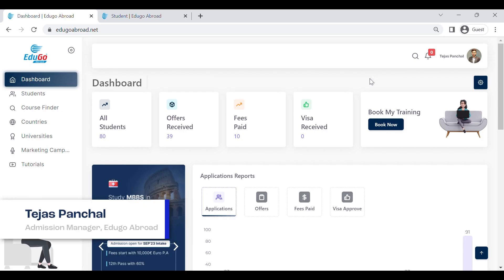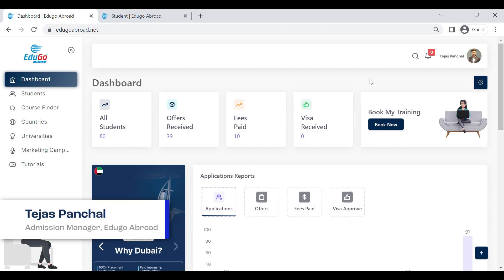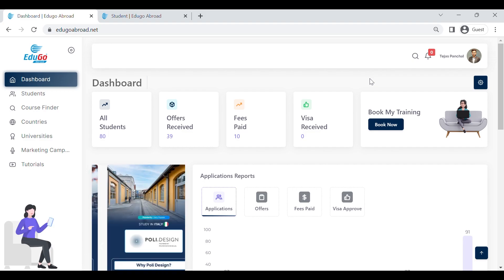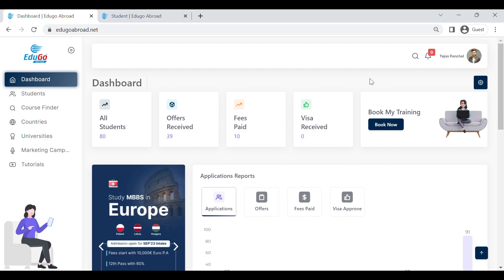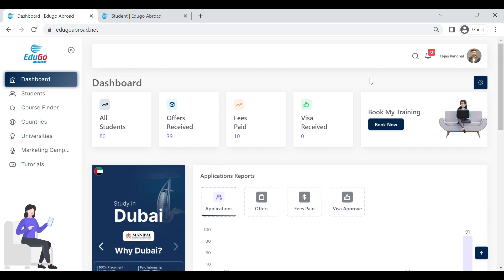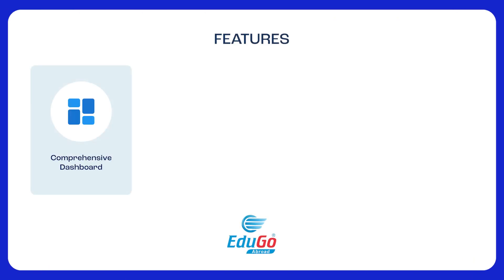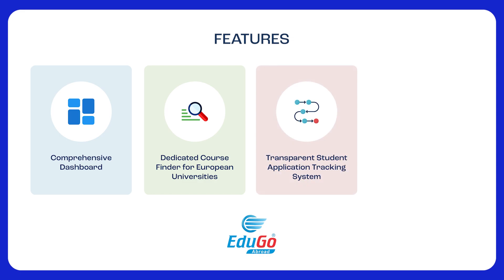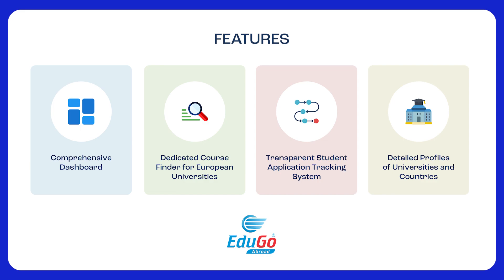Hello everyone, this is Tejas Panchal, admission manager at edugo abroad. Today in this video I will run you through the edugo abroad portal 2.0. We have introduced a few unique features for partners: a detailed dashboard, a one-of-its-kind course finder exclusively for European countries, a transparent student application tracking system, and complete university profiling.